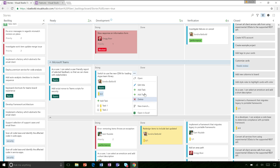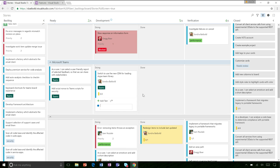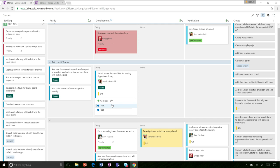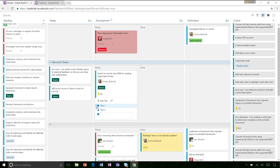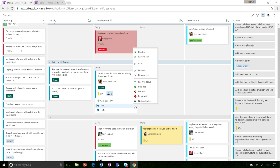Here you've got some tests — test one, test two — and you have the ability to go ahead and run those tests. This is linked to the test case hub in the test hub in VSTS.